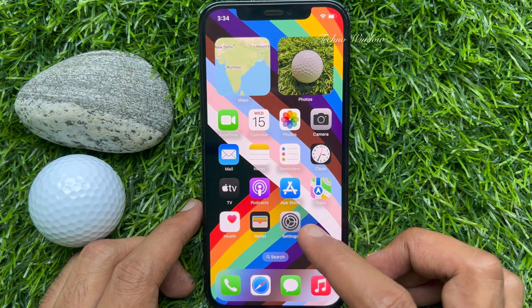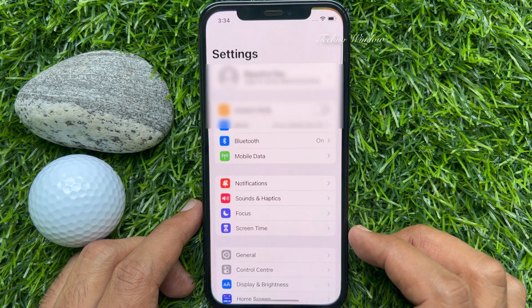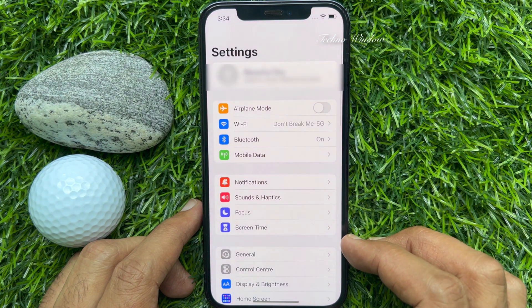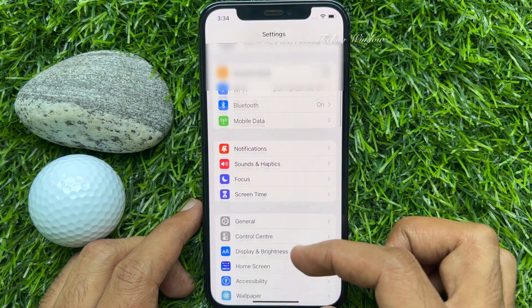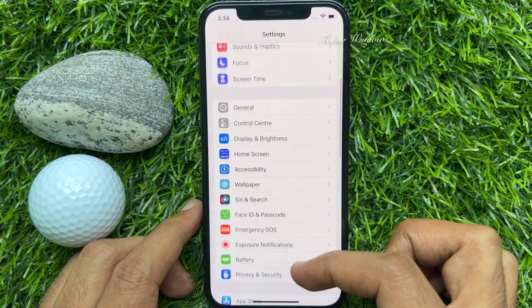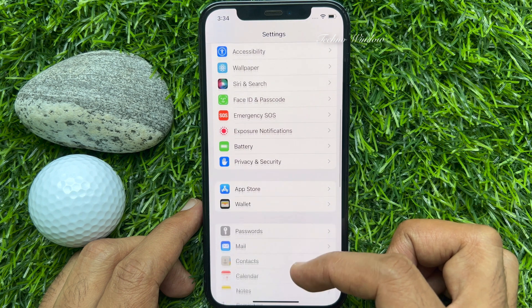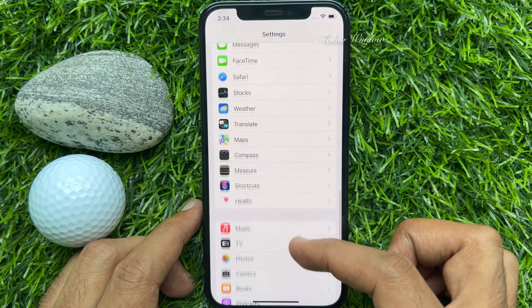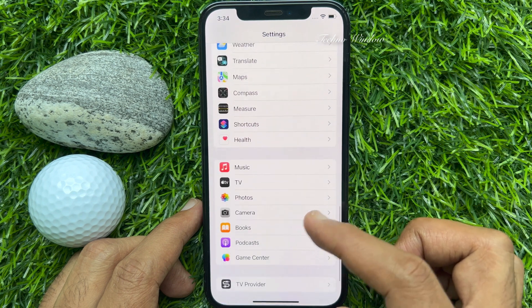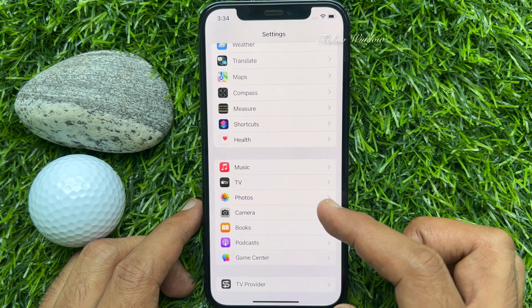Open the Settings app. From Settings, scroll down and find Photos, then tap Photos.